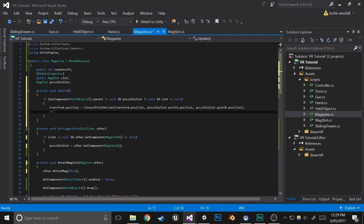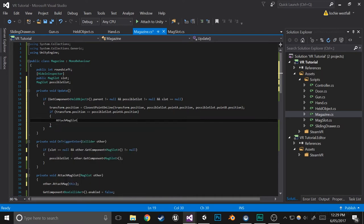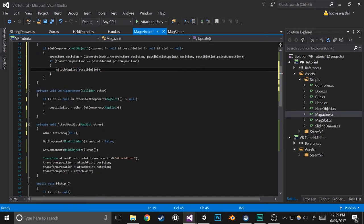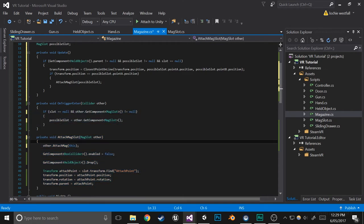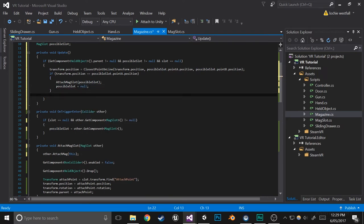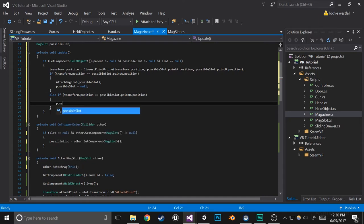So next we'll add a few if statements. If transform.position equals possibleSlot.pointA.position - so if it is at the upper end, which is actually the attach point - then we'll make it actually attach the mag slot and do all that stuff, then feed in the possibleSlot. That'll do all the stuff that would happen inside the OnTriggerEnter function when it gets to the top part where it would actually connect. Then get rid of possibleSlot so it stops sliding: possibleSlot equals null. Then else if transform.position equals possibleSlot.pointB.position - if it is at the bottom/disconnect point - then just do possibleSlot equals null.